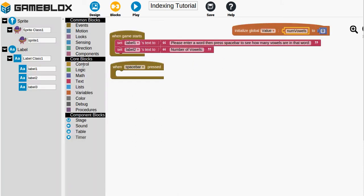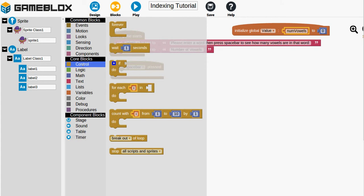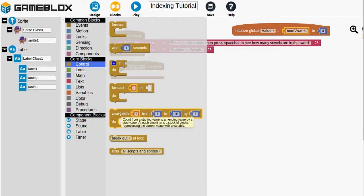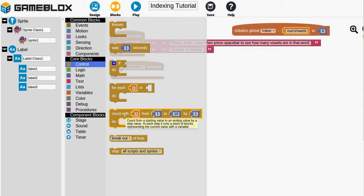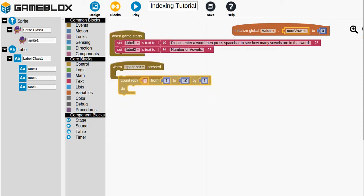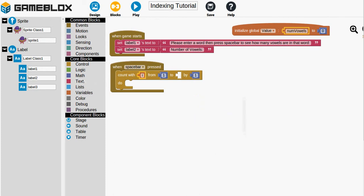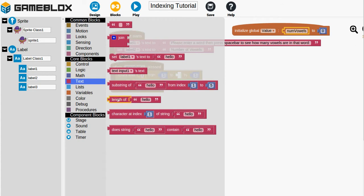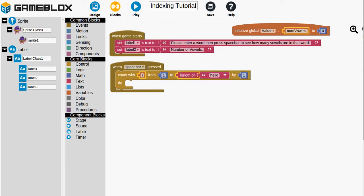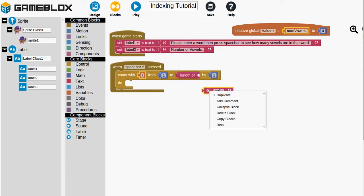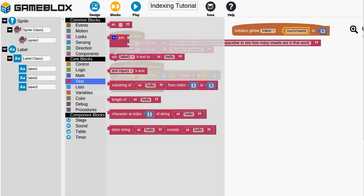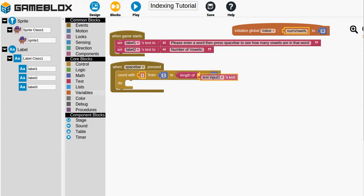So we are going to want to go to control. And we're going to want to go through each of the parts of the string to find out if each character is a vowel or not. So we'll drag this count with I from 1 to 10 by 1 block. And we want to start at 1 because that's the first position in the string. And we want to go to however many characters the user typed. So we don't need this 10. We can delete that. But we will click on text and there is a length of hello. And so we'll grab that. And we will click that in. But we don't want hello because there's no guarantee the user will always type in hello. We want to get the length of whatever the user put in there.